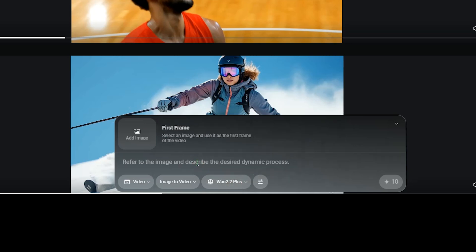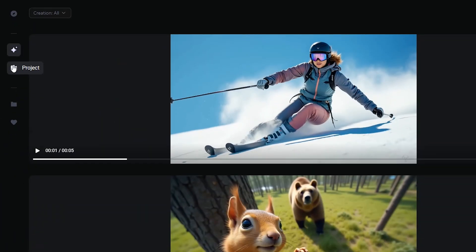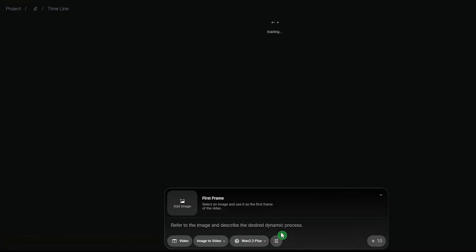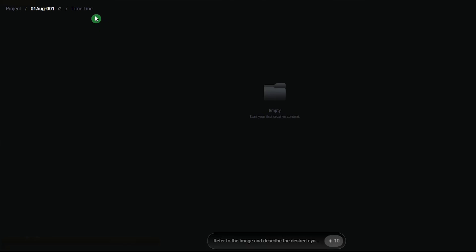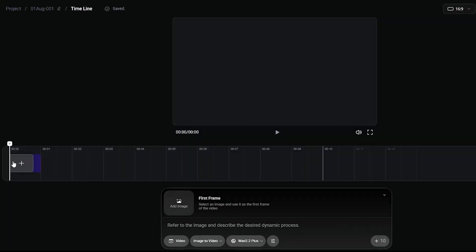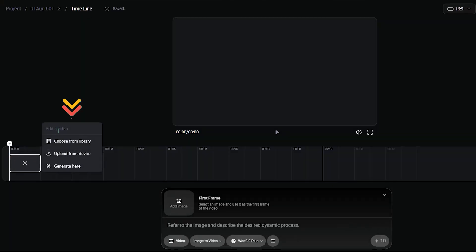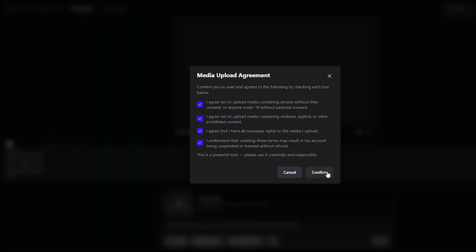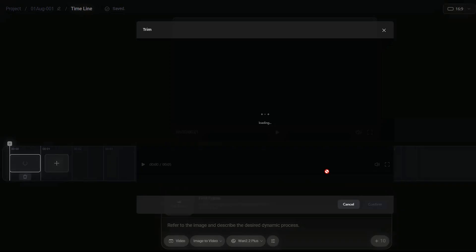Enter your prompt clearly, then click generate to create your video. With tools like WAN Project, creating and managing your videos feels more intuitive and efficient than ever. You can add videos to the timeline from your library on the website, from your computer, or generate a new video.